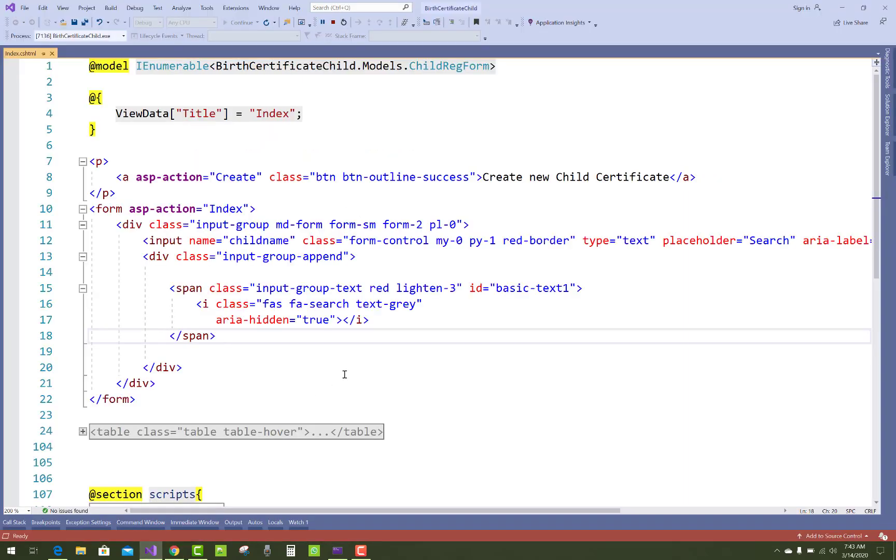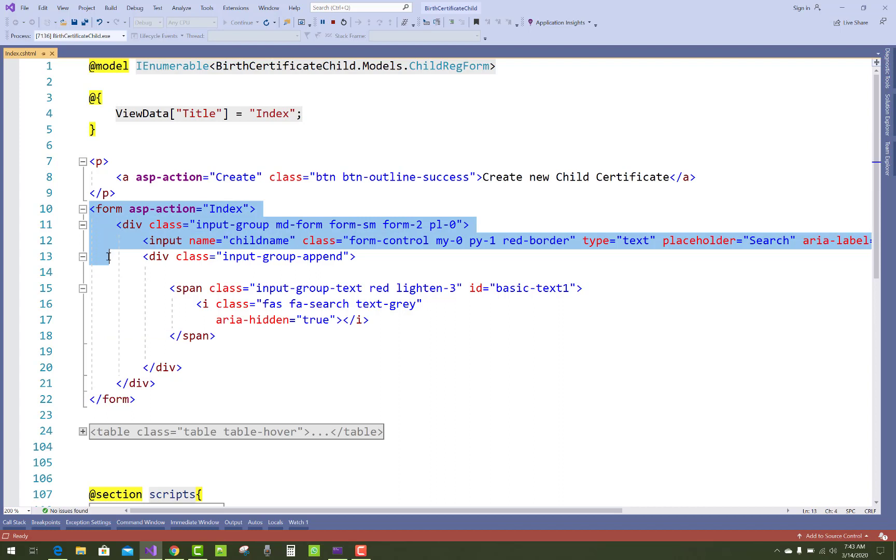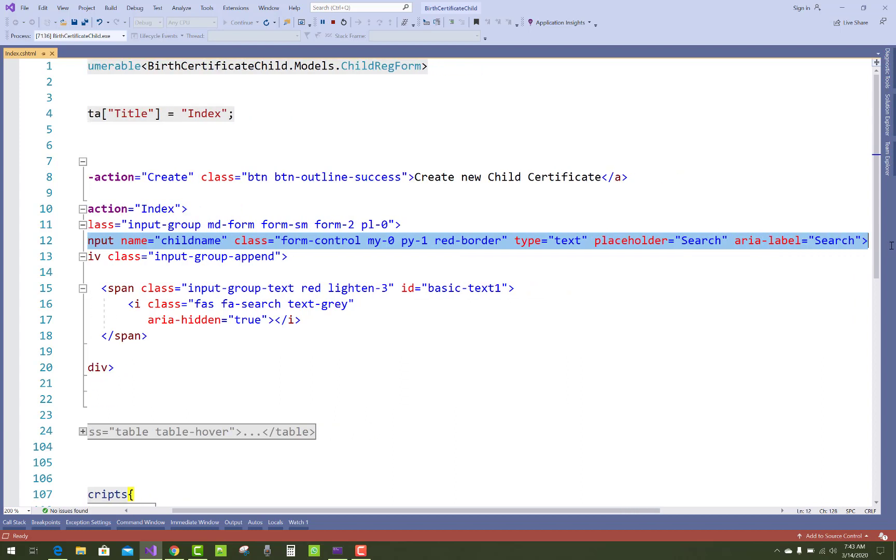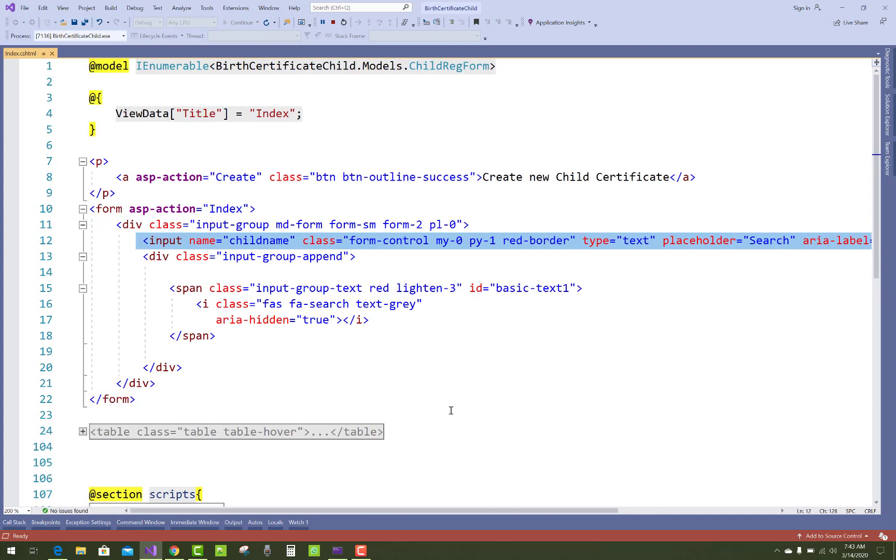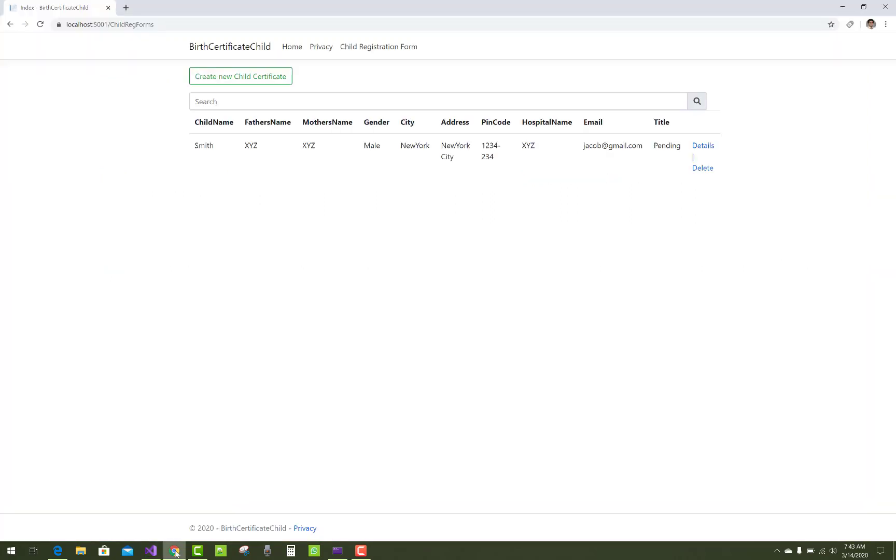So there is the index.cshtml file and here we have a simple form. A simple form with a text box with the name 'child name' and a placeholder 'search', and one icon file.